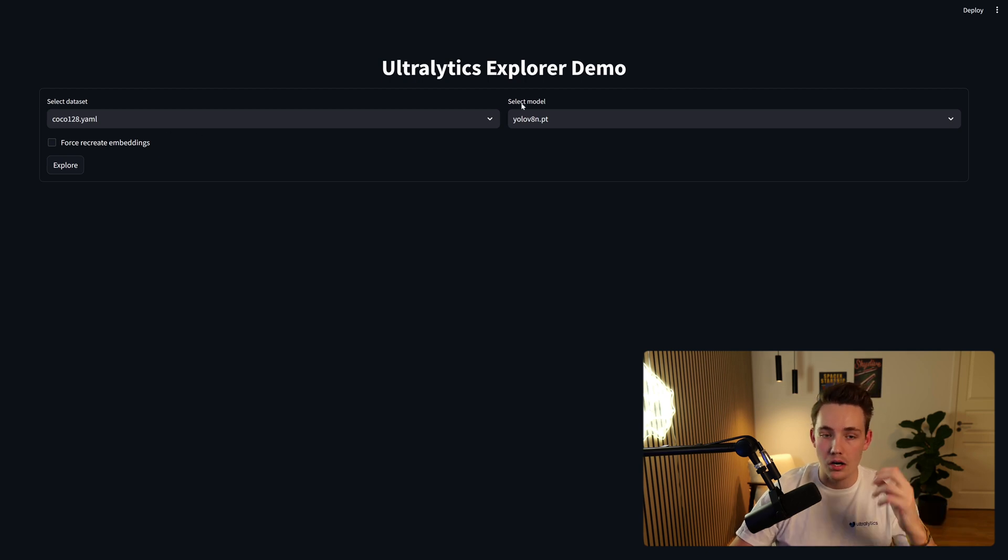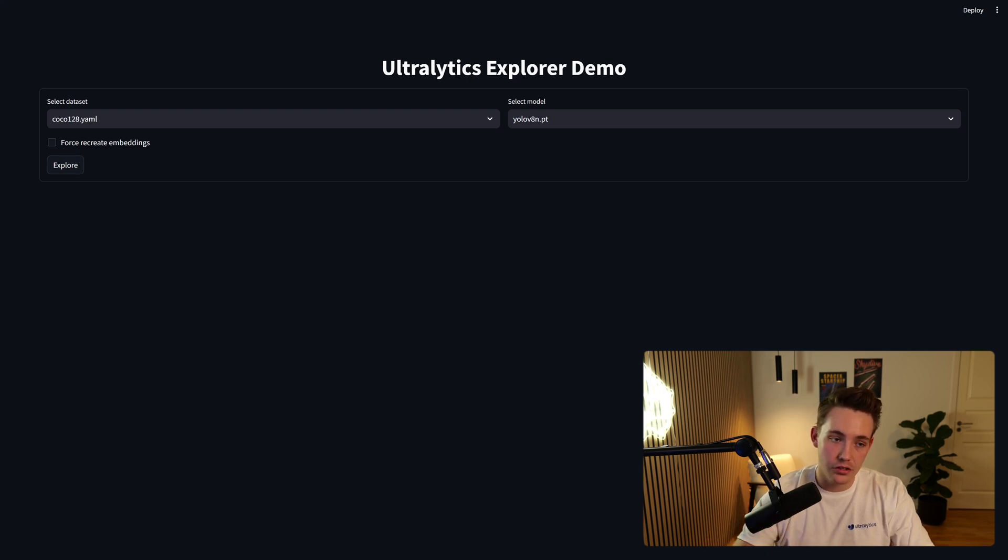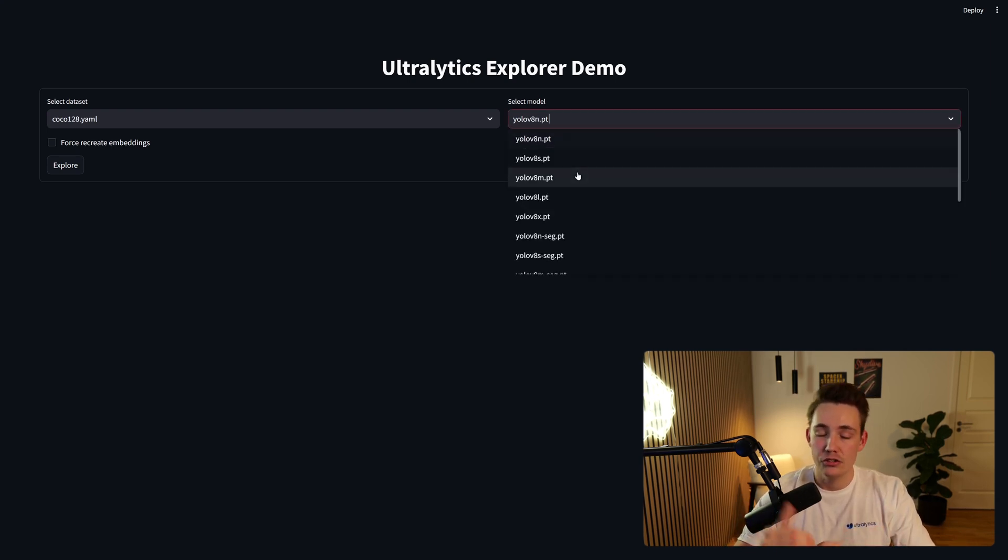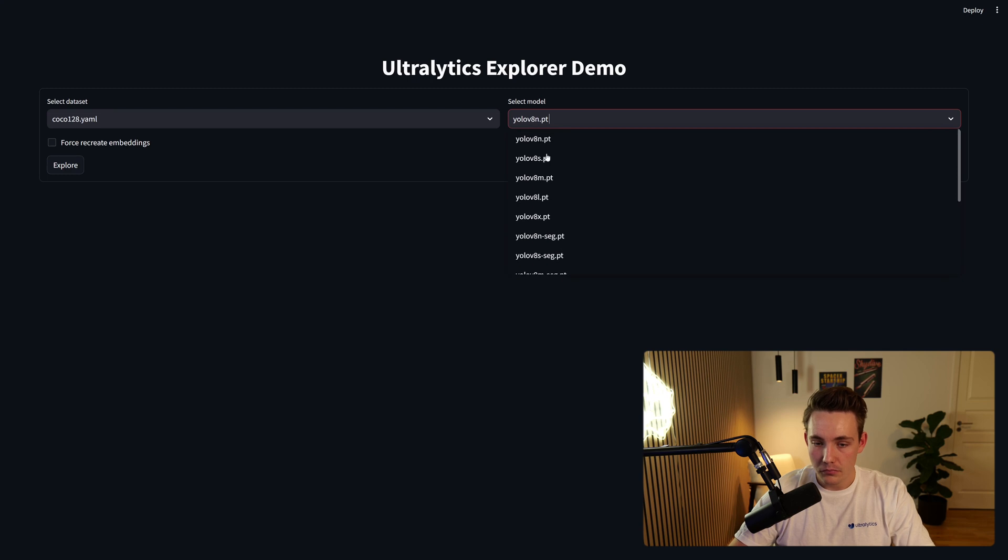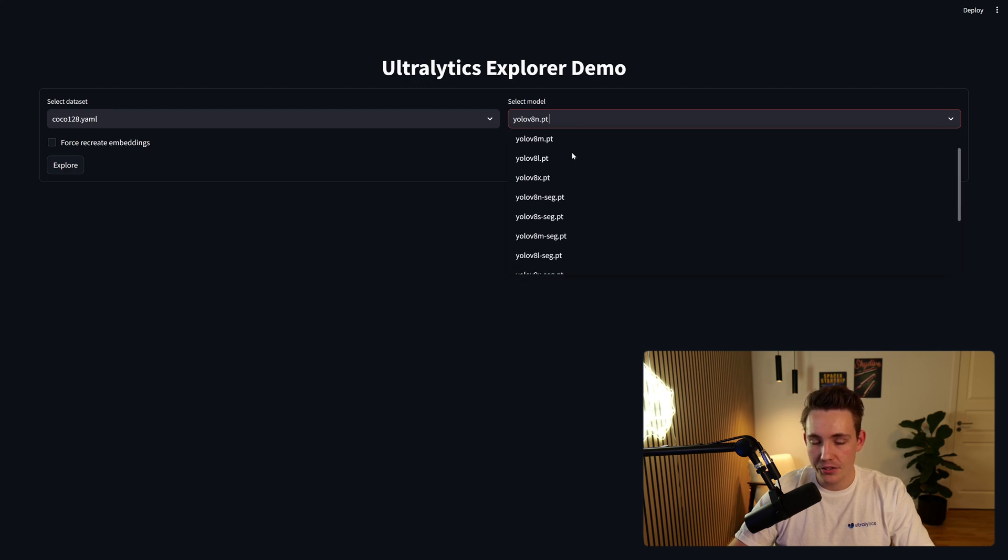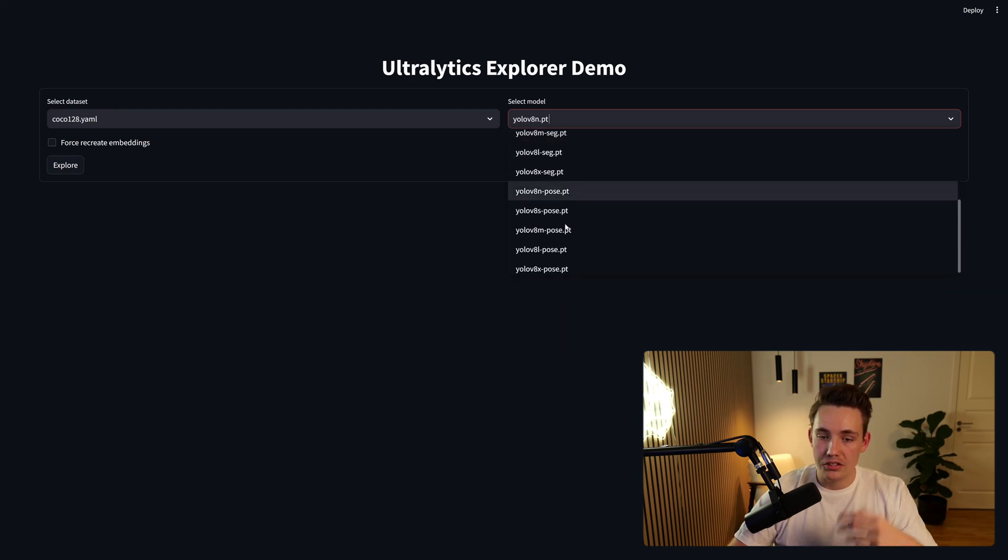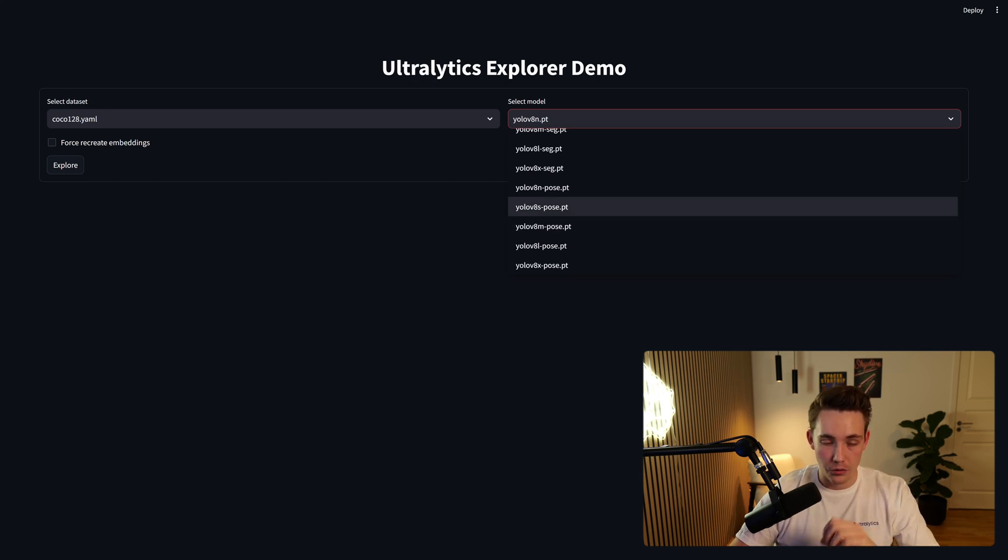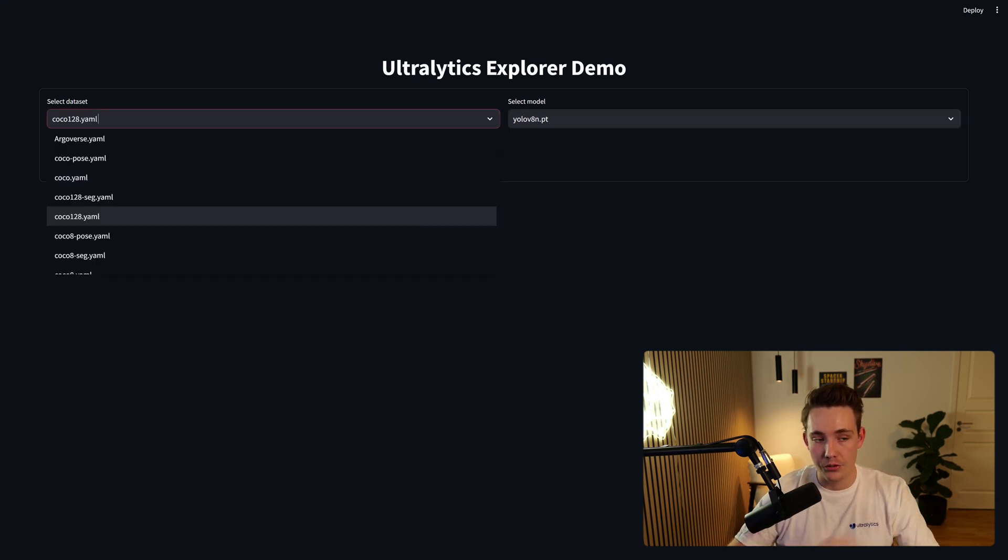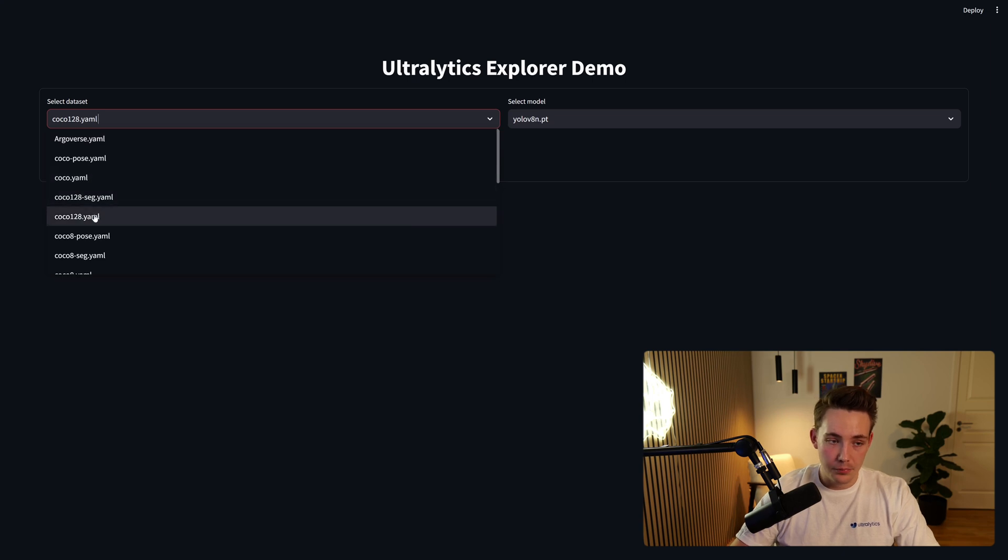And then we should get a bunch of examples for some datasets that we can select, but we can also set up our own datasets. We can even go and select the models that we want to do our predictions on, so we can use our dataset together with our model. So here we see all these different variations, both the standard object detection models, the segmentation models, and also the pose models for human pose estimation, or whatever you're using it for.